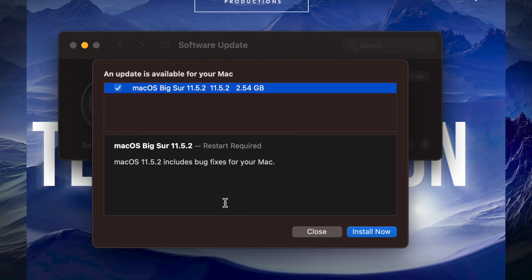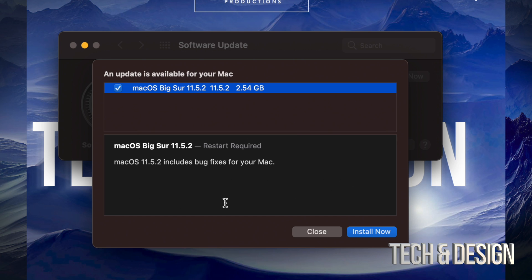So for me, this will only take about a couple of minutes. For others, this could take a couple of hours. Again, it does depend on your internet speed, how fast it is on downloading the update.